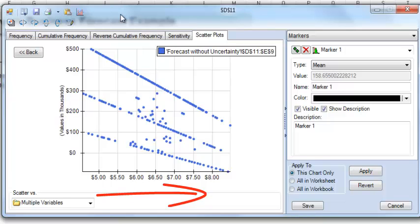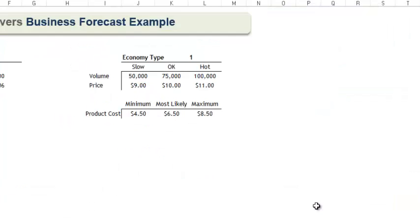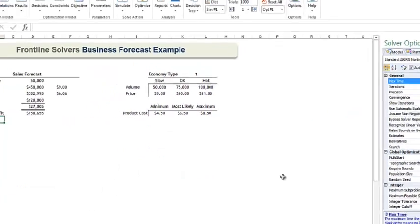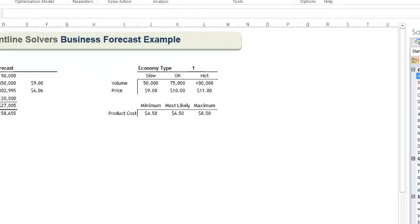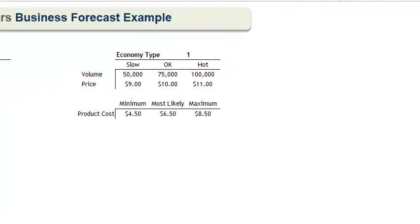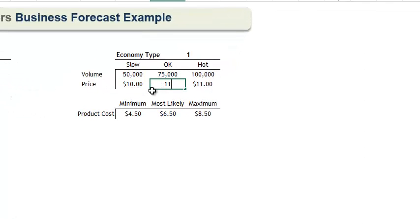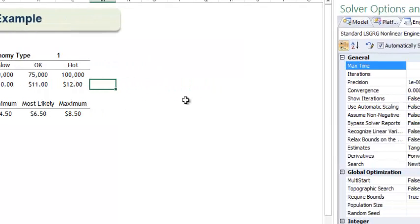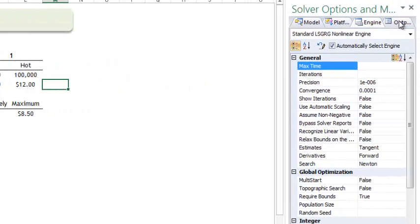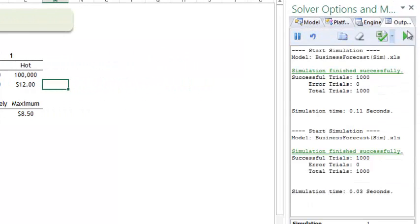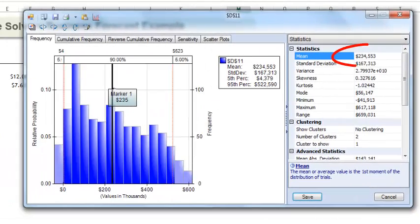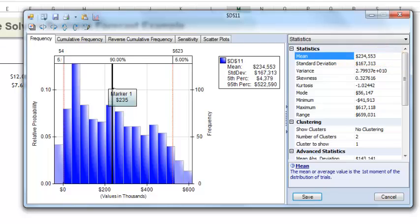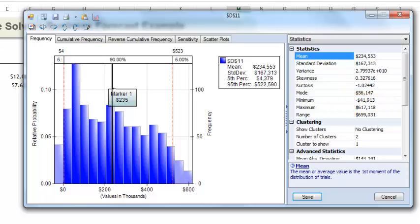Now let's close this dialogue and perform some what-if scenarios with our model. Let's raise our profit points in all economies by one dollar. And I'll click the green arrow on the output tab to run a simulation. Now we see that our average profit across all trials is $235,000, and our minimum value is negative $42,000, and our maximum value is $617,000.